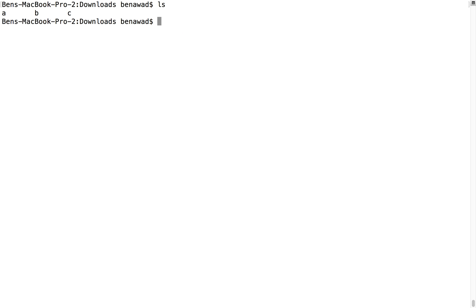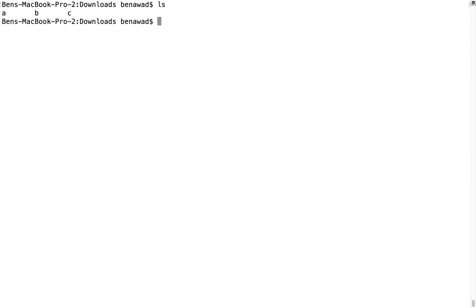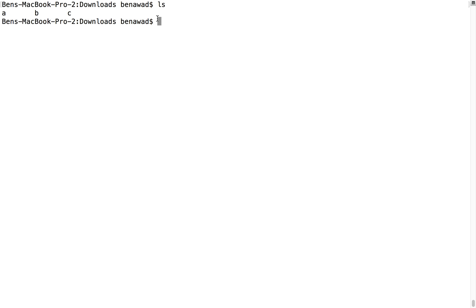So I want to create a file in A called some file. Clear. So we have A, B, C, and if we do an LS on A, we have some file.